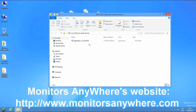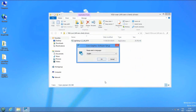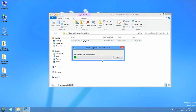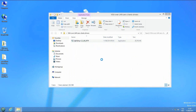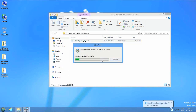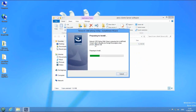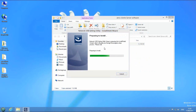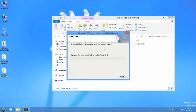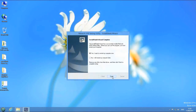Make sure you download the recent drivers and software from Monitors Anywhere's website. First, install the SMSC drivers. Then install the network USB utility. Finally, reboot your PC.